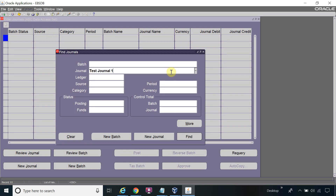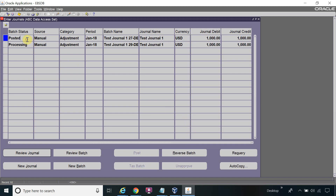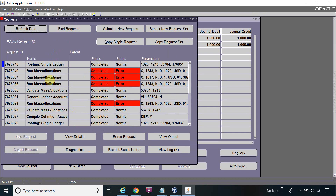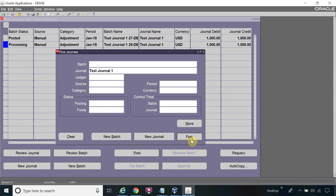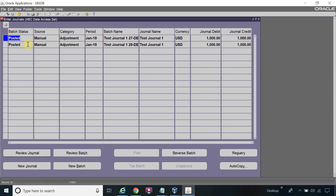I will query the journal. The program is running in the background. Once the program is completed, my journal will be posted.